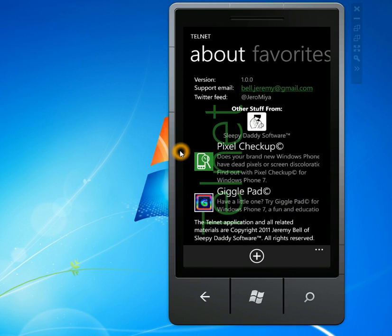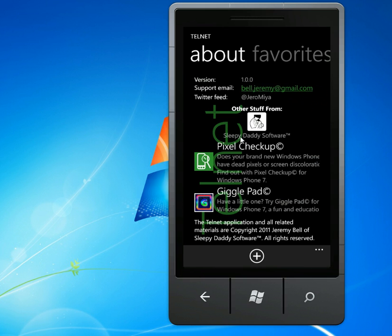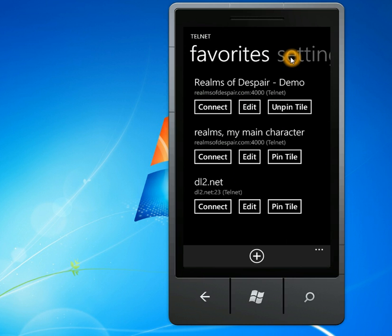The About screen, the important part of this is my support email. So if you have any problems or suggestions, you can click here, and it'll send me an email, which is nice. I also have some of my other apps, and my Twitter feed.